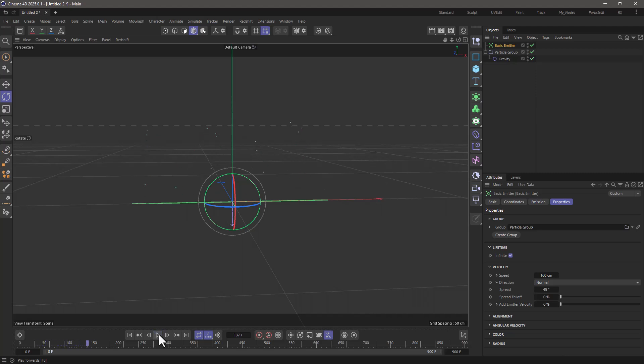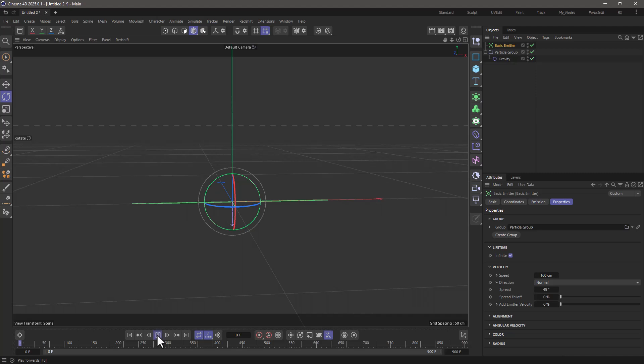These are the main particles for the fireworks, but this is not good enough. Let's go and create some explosions at certain time frames. If I press play, you will see that pretty much they reach their apogee, their highest point, around 122 frames.